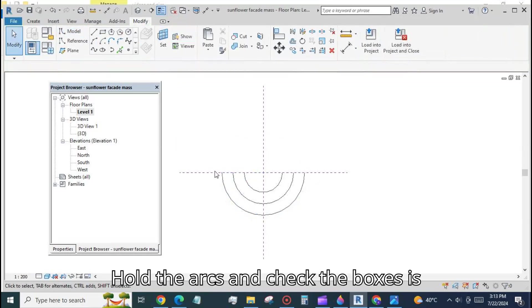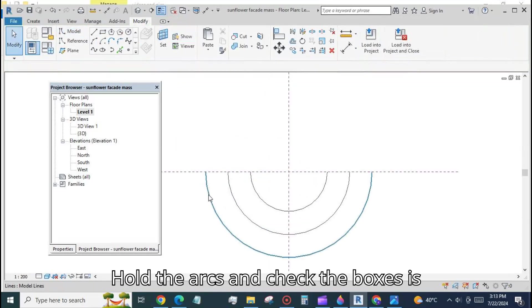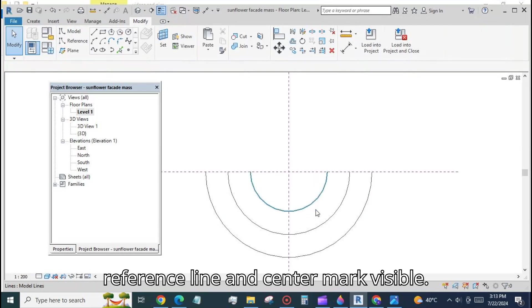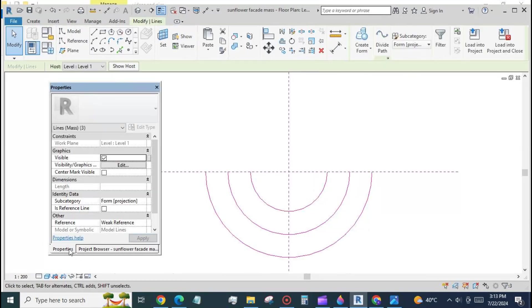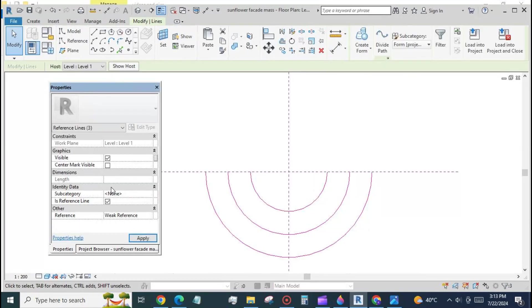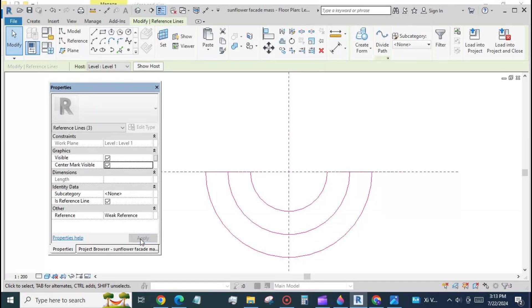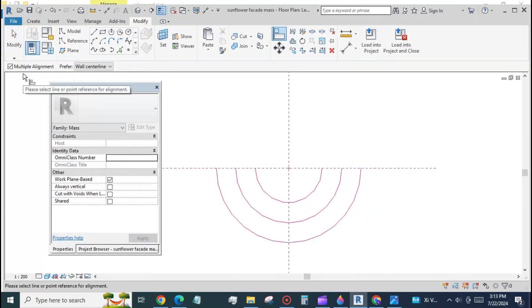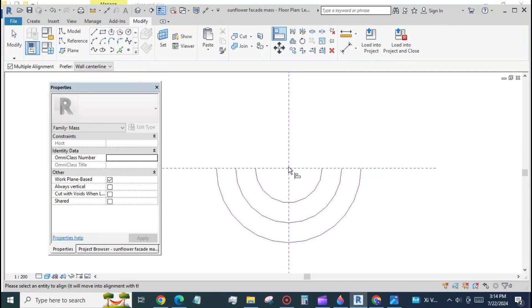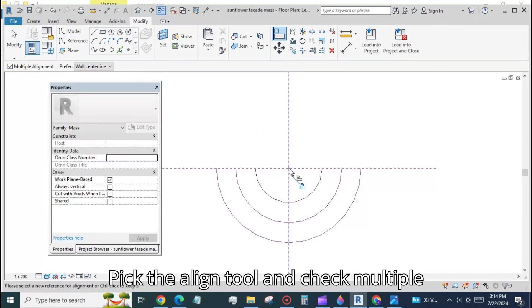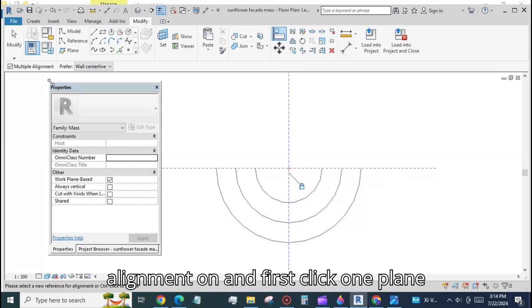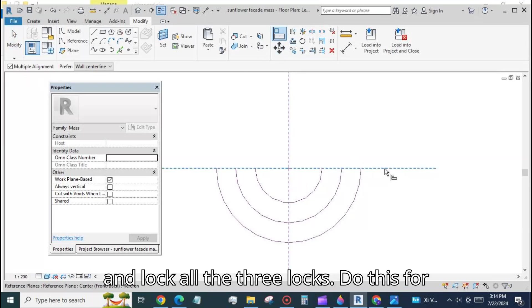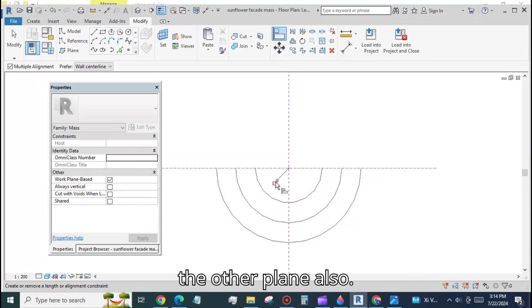Hold the arcs and check the boxes is reference line and center mark visible. Pick the align tool and check multiple alignment on and first click one plane and lock all the three locks. Do this for the other plane also.